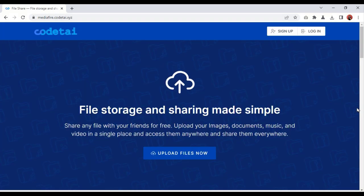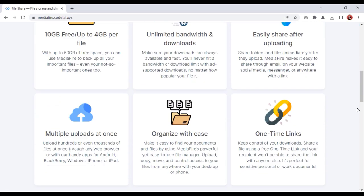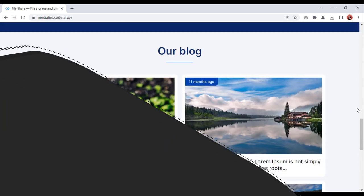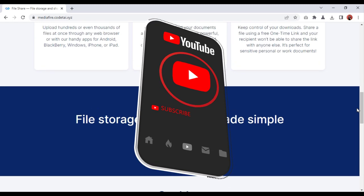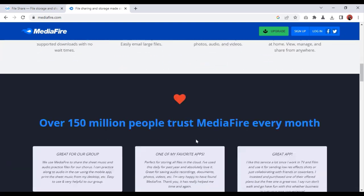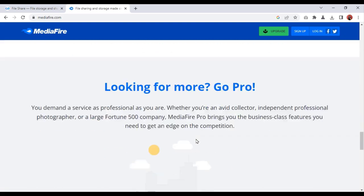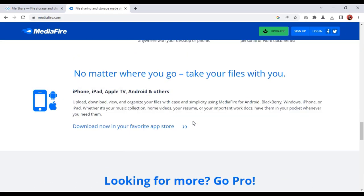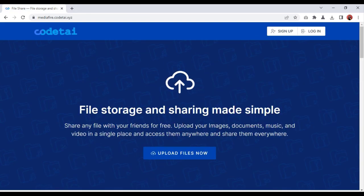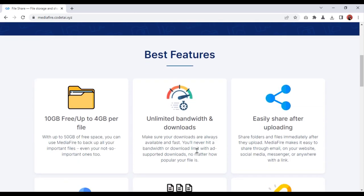Hi friends, my name is Aria. In this video I will teach you how to create a file sharing website like Mediafire. If you are a new visitor to our YouTube channel, please subscribe. We know that Mediafire is a free file sharing website, and the owner of this website earns unlimited passive income through Google AdSense. We will create a file sharing website like Mediafire today.